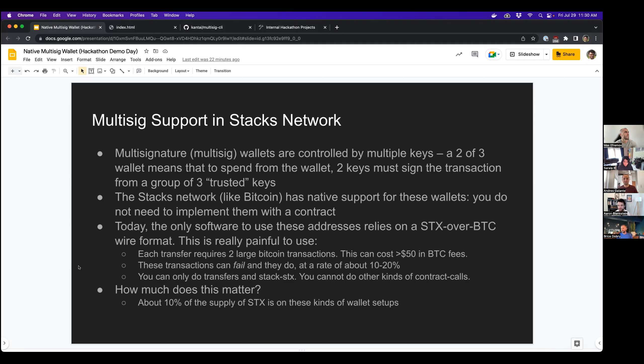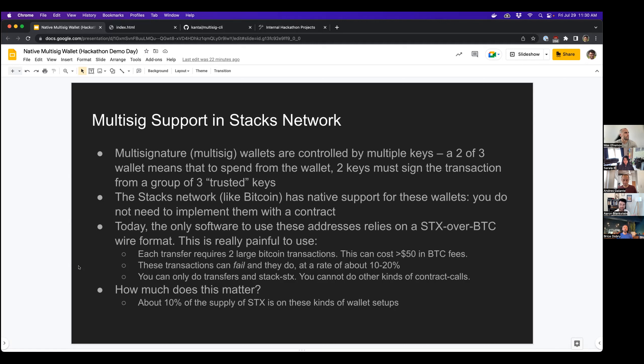So like each Stacks transfer that you wanted to do using this format would require two large Bitcoin transactions. So this can cost like at least $50 in Bitcoin fees, but then maybe even more painfully than that, these transactions can fail, and they do at a rate of about 10% to 20%.